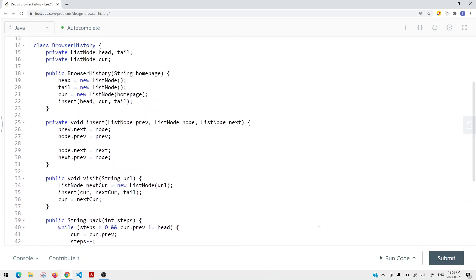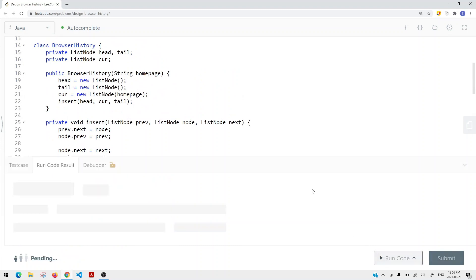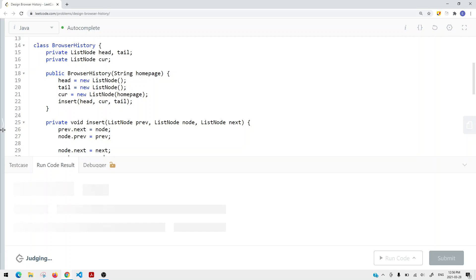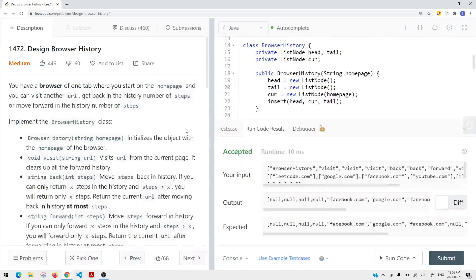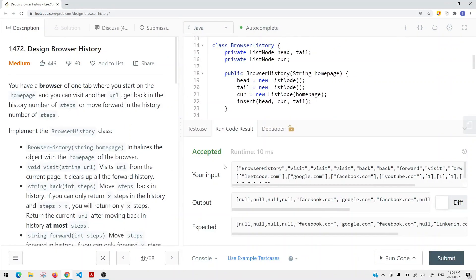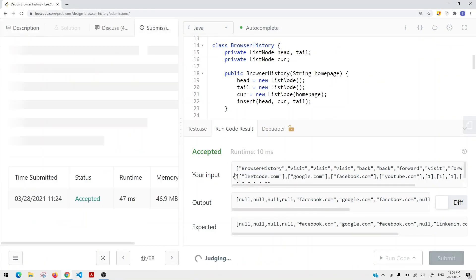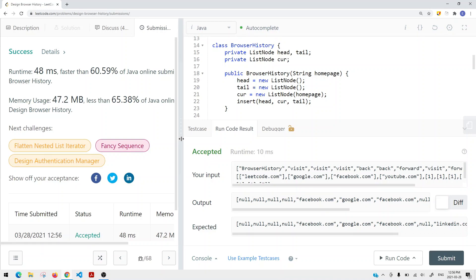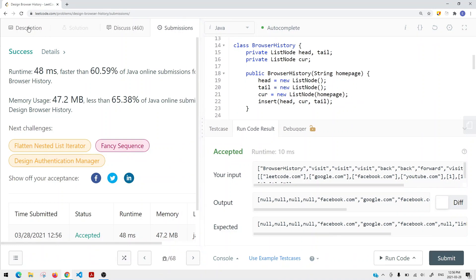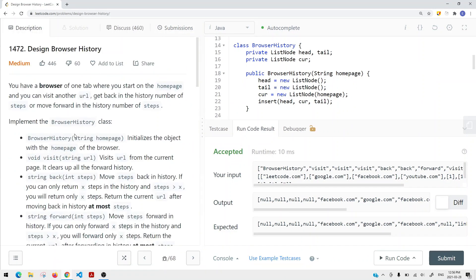Now if we run our code, we get accepted. Let's submit — and we have success. This is how we solve the Design Browser History LeetCode problem.